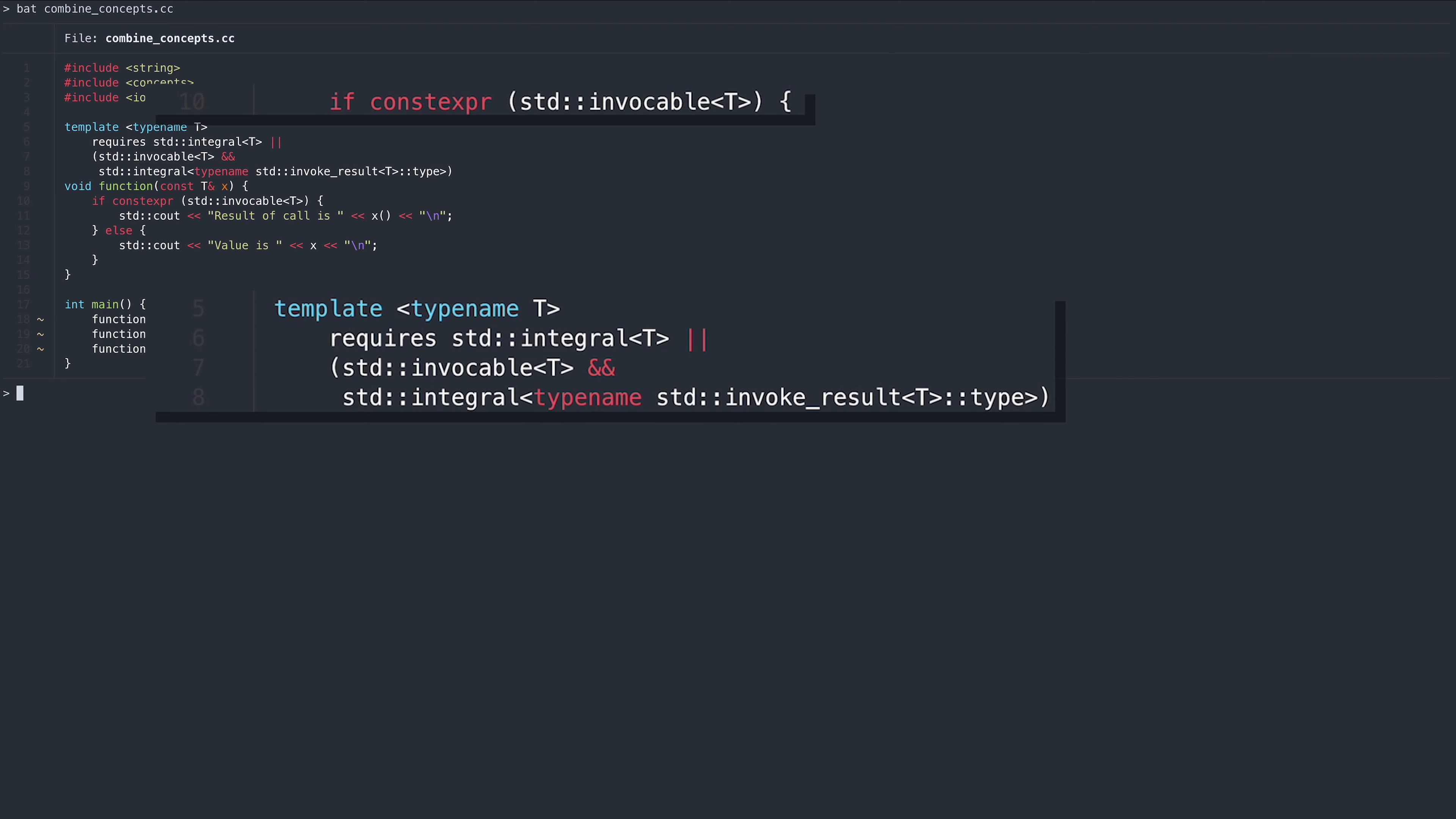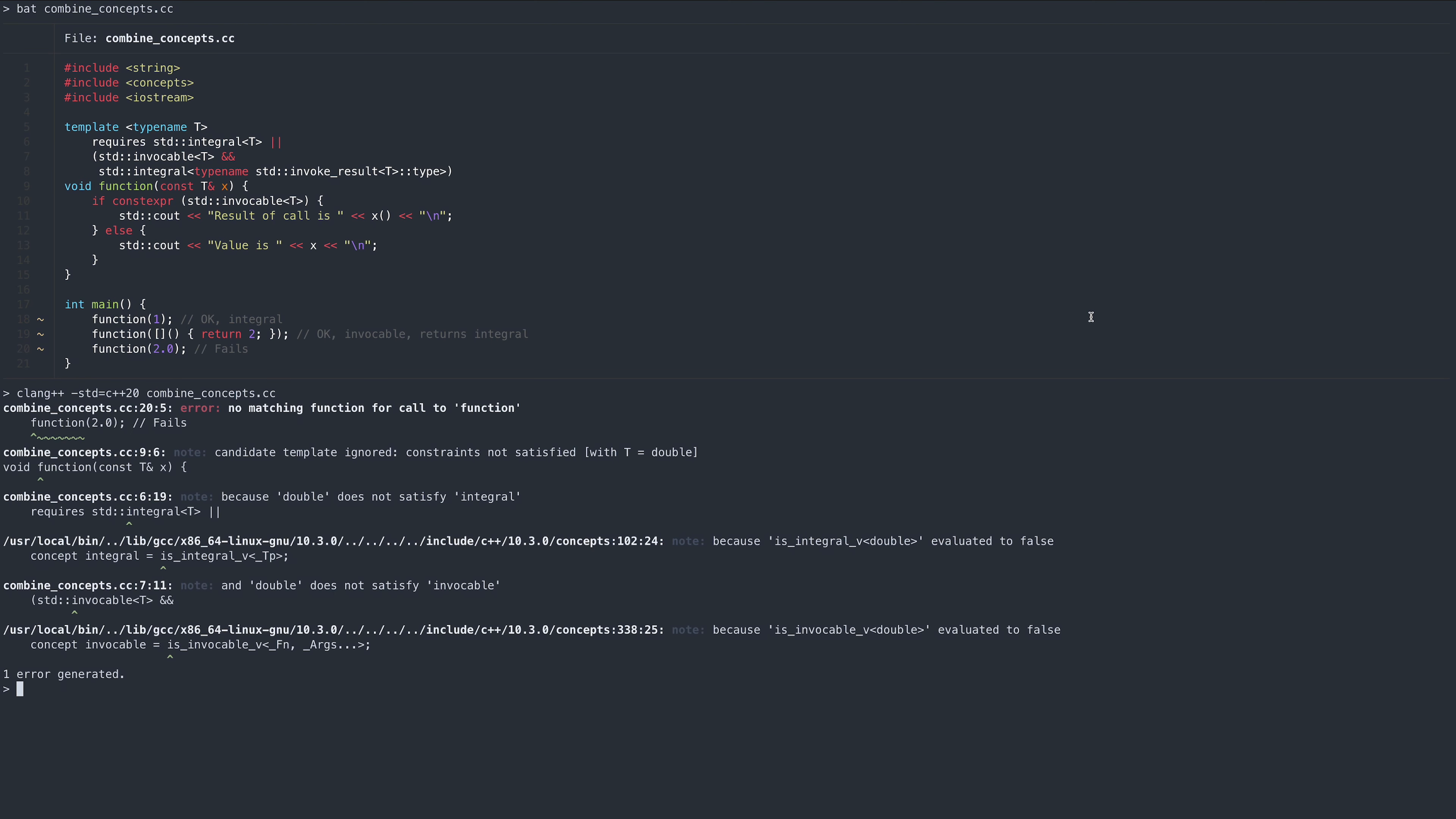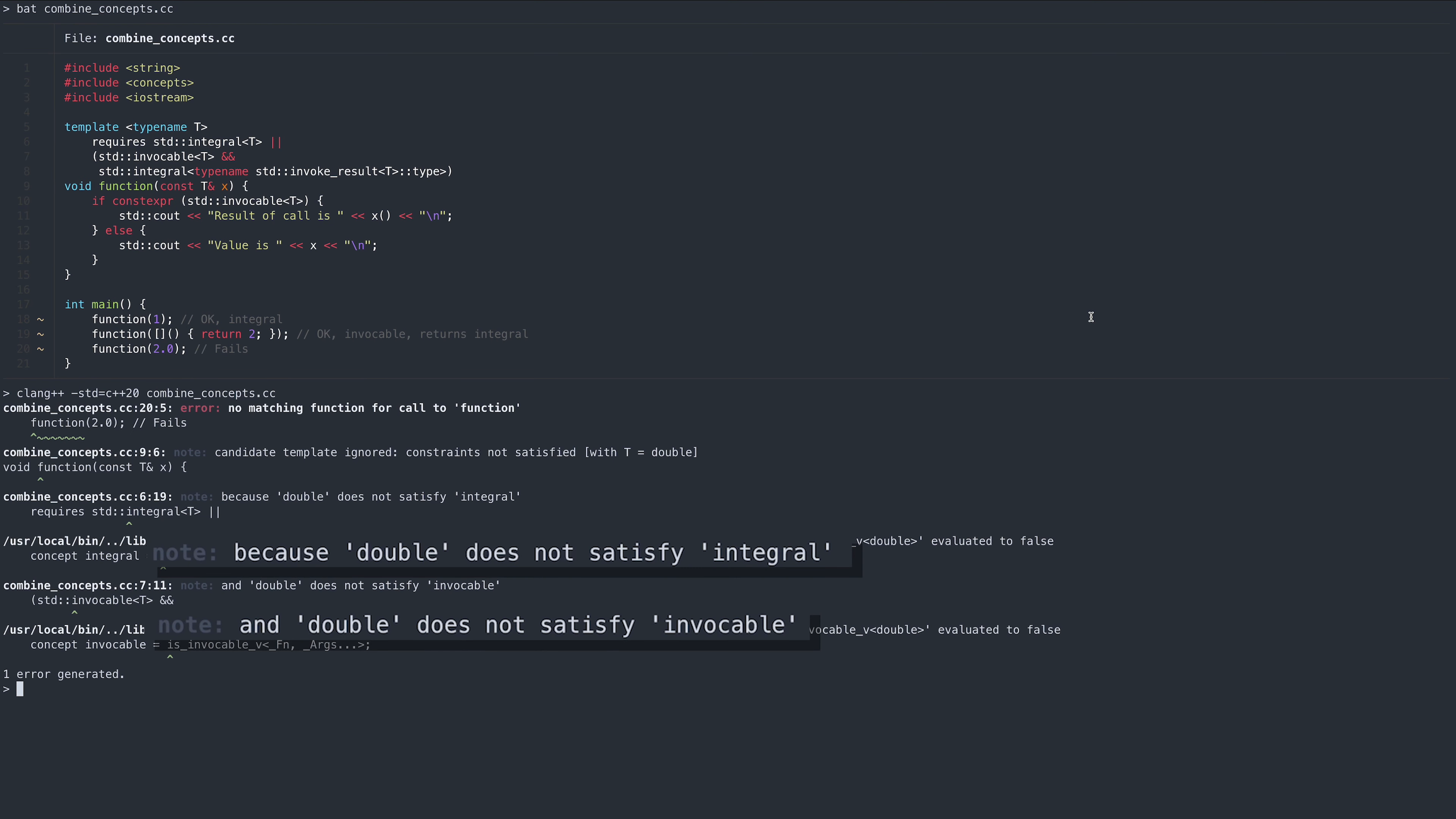Similarly, we can refer to concepts in constexpr context. If we call this function with a double parameter, we will receive a detailed explanation of why double doesn't satisfy this combination of concepts.